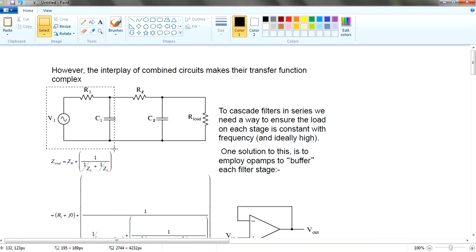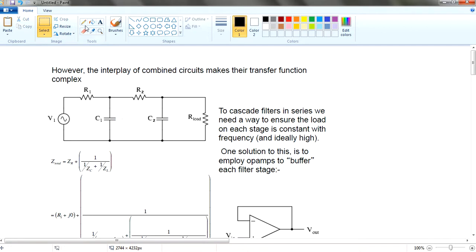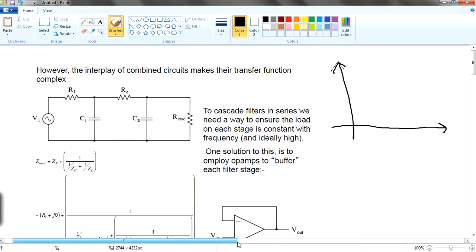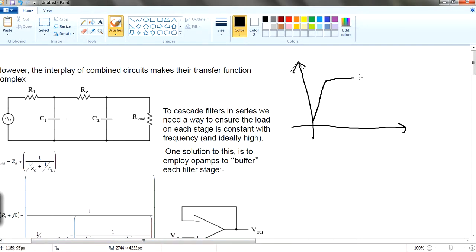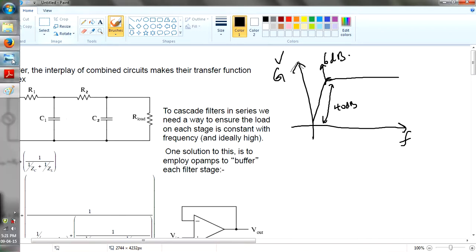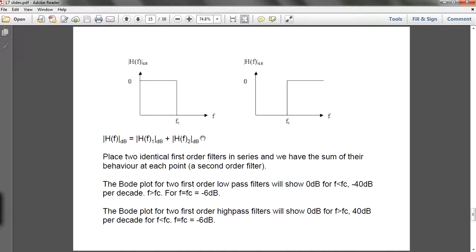This circuit is a high-pass filter connected in series with another high-pass filter. If you cascade two high-pass filters like this, you get a graph with 40 dB rolloff, and the cutoff curve itself is 6 dB. The x-axis is frequency versus voltage gain.